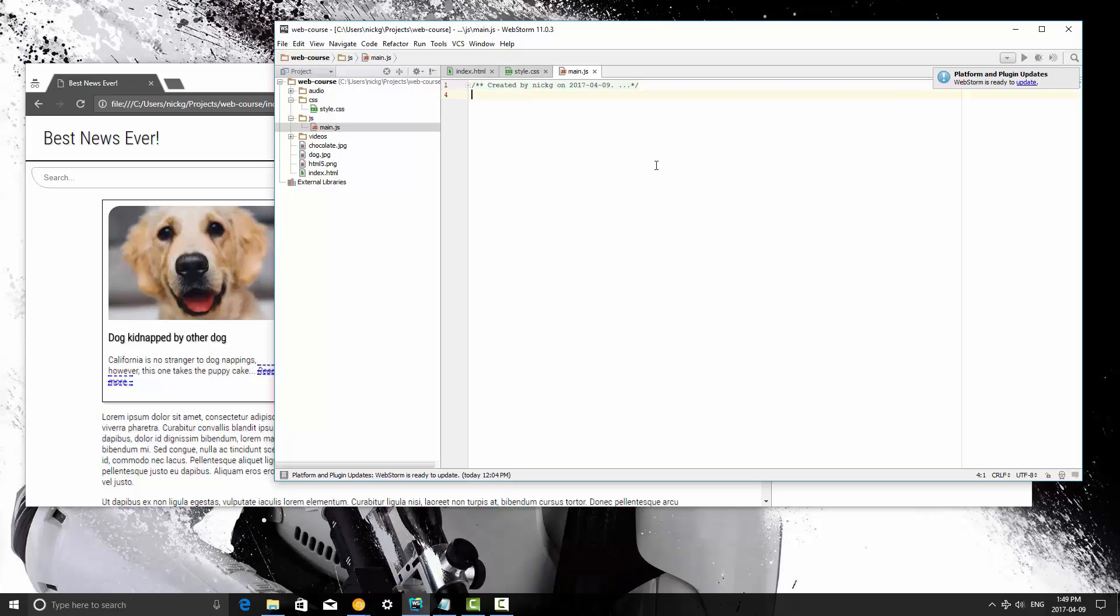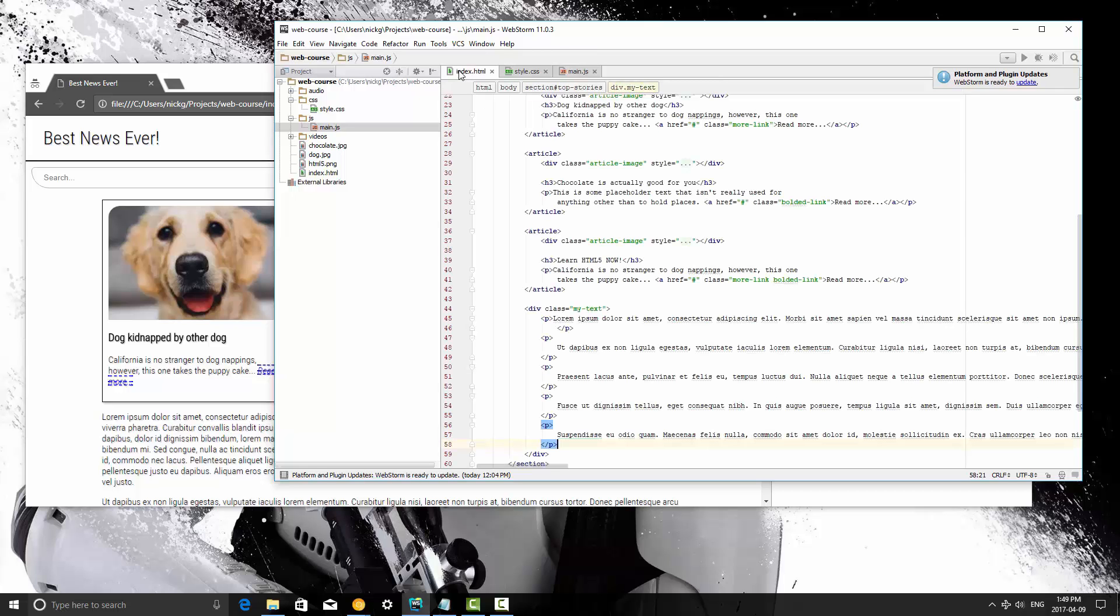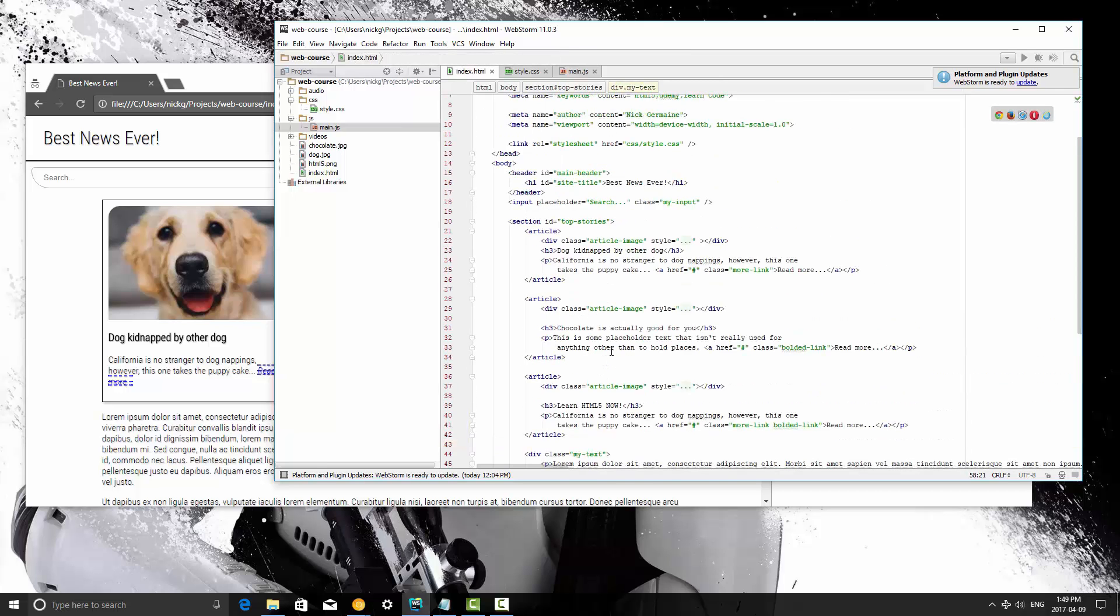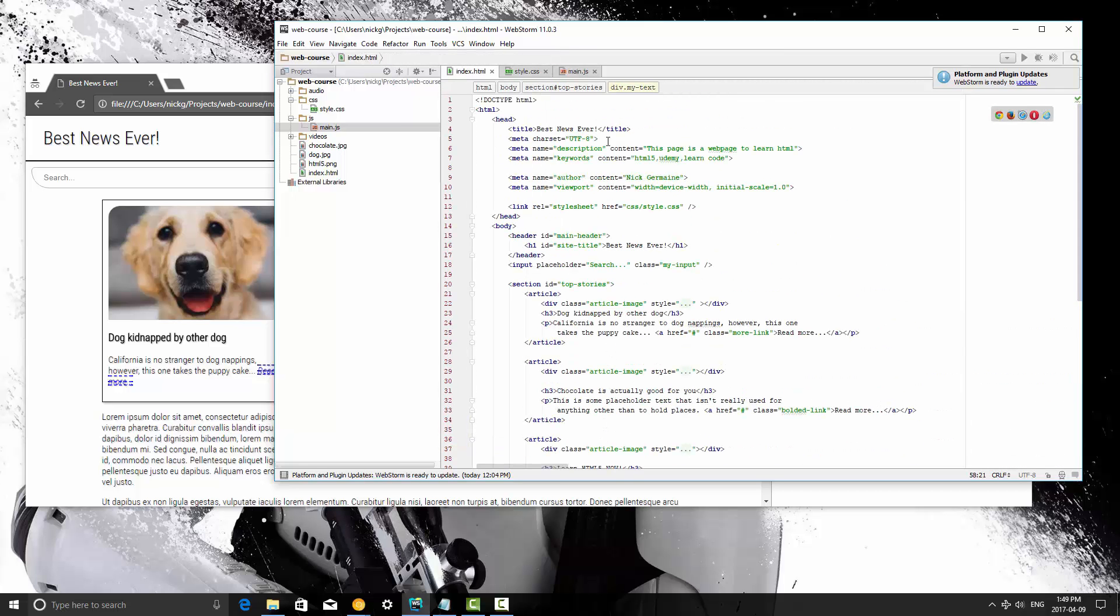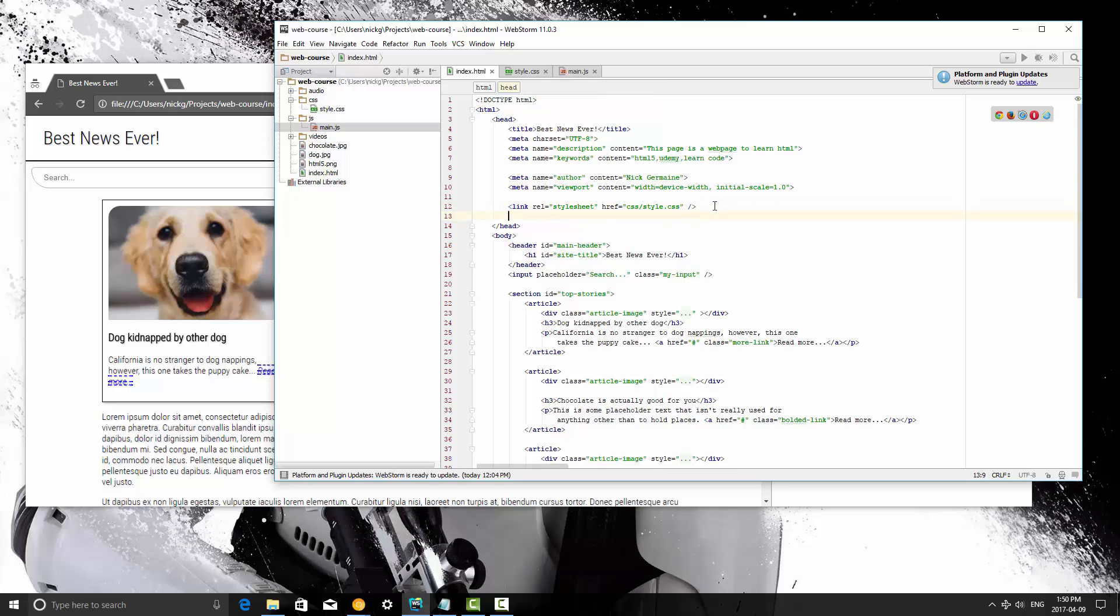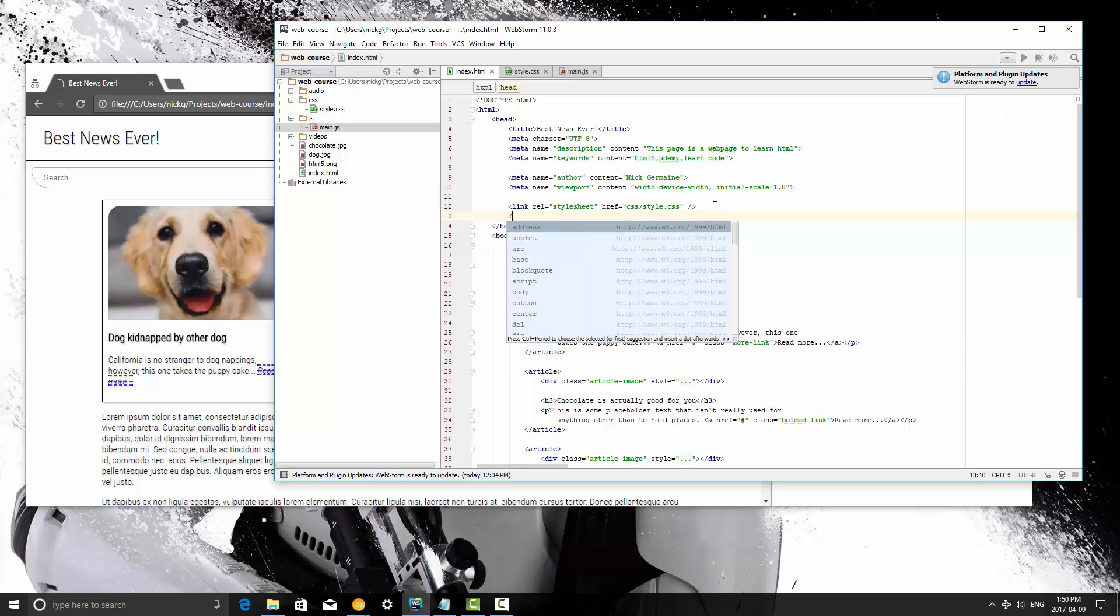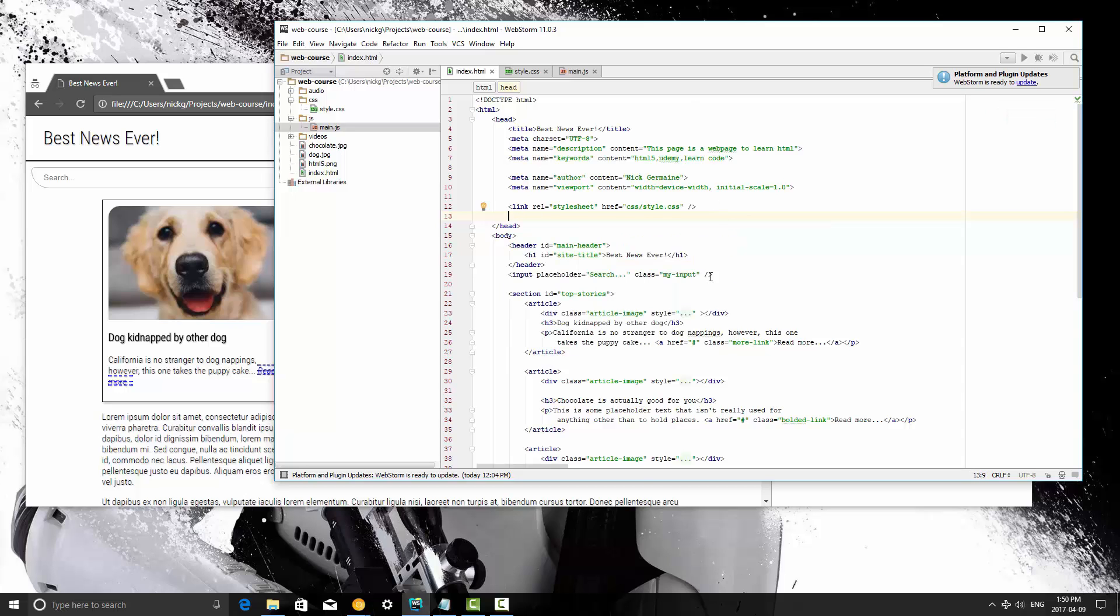So this is what we're going to be writing our JavaScript in, and you can include it much like you include a stylesheet. At the top of the page here just include your script instead. And actually that's wrong, so I'm going to show you guys the right way.